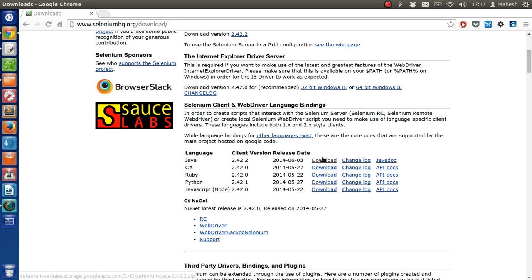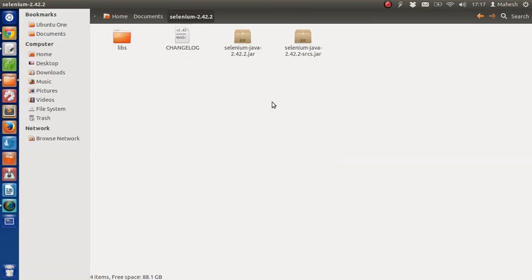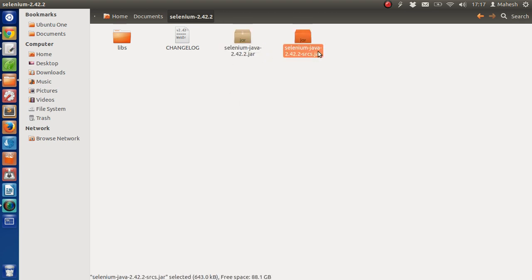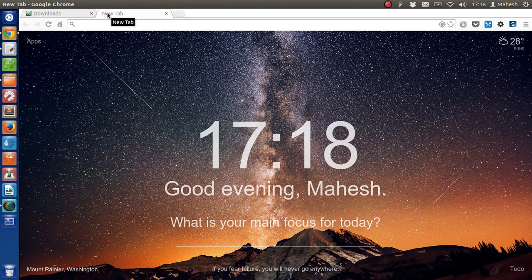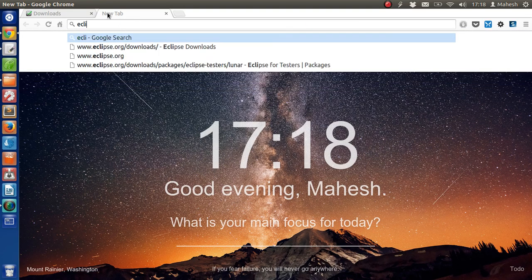I've already downloaded Selenium 2.42 and I have these two jar files and a lib folder. Inside this lib folder you'll find a bunch of jar files which our Selenium WebDriver binding is going to use to help us execute the test. Also go and download Eclipse IDE.